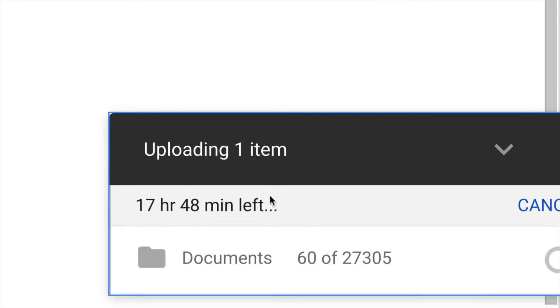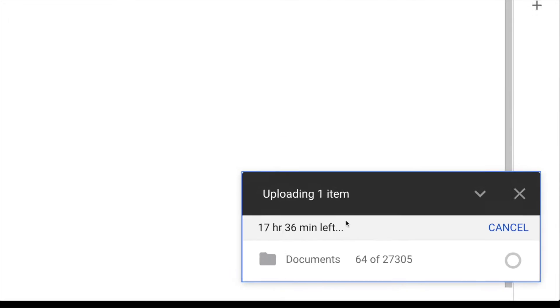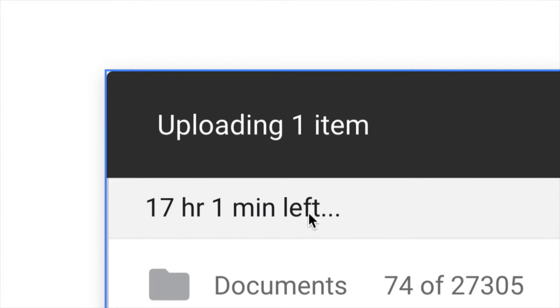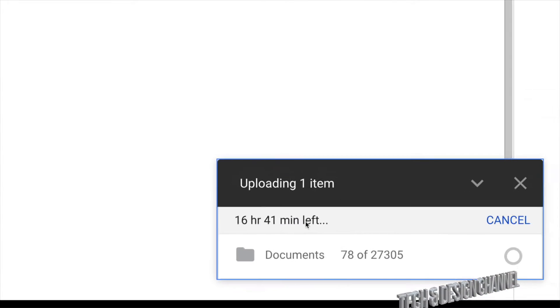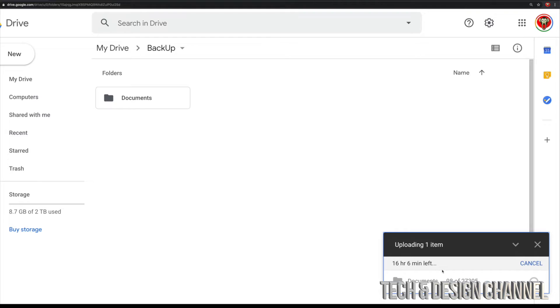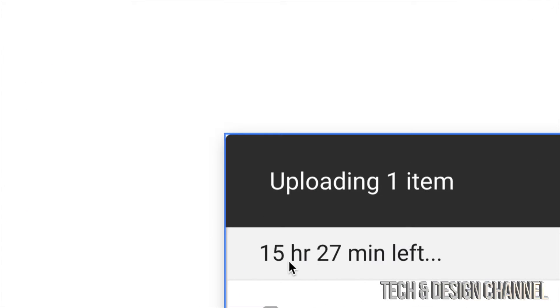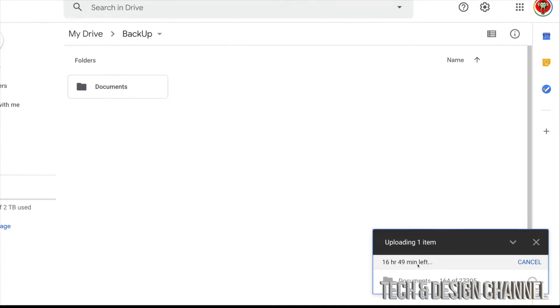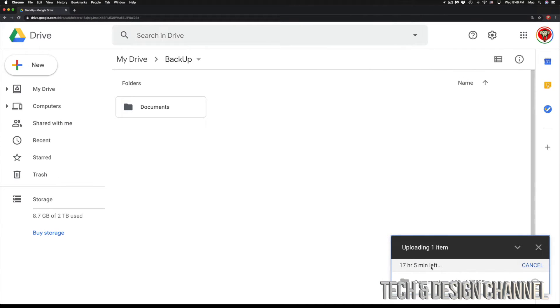And this right here, where it's saying 20 hours, 17 hours, whatever, that's an approximate. It does depend on your internet speed. So it's not going to take this much time for me. You will see that this goes down significantly just by minutes, and that's because my internet speed is okay.